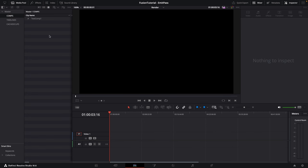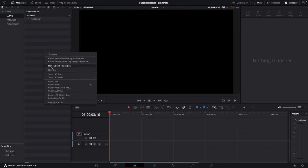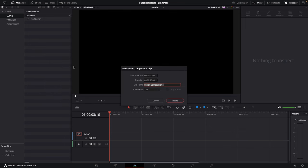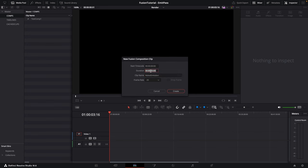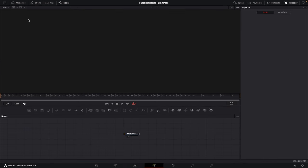Now let's jump over into Fusion. I'm going to create a new Fusion comp here in the media pool — you can click the media pool button at the top if you don't see it. Right-click and select New Fusion Comp, give this a name like 'robot_emission', make sure to set your frame rate and duration (my animation is five seconds), then click Create. You can double-click on the comp to open it in the Fusion workspace.